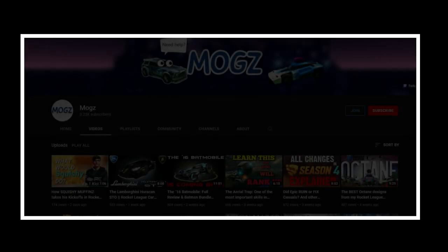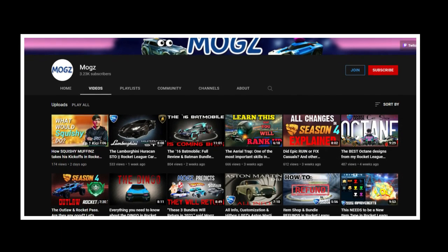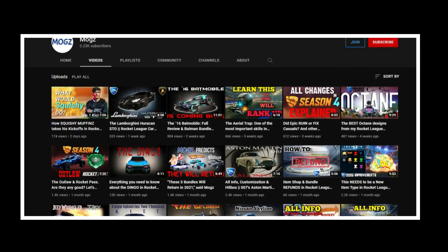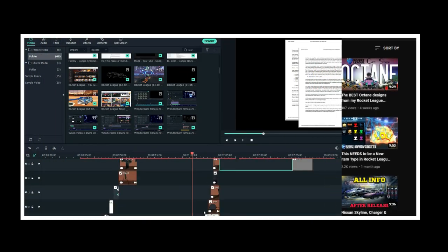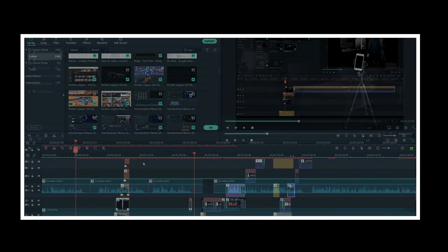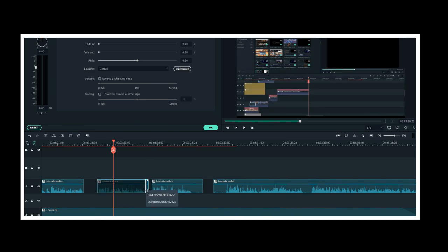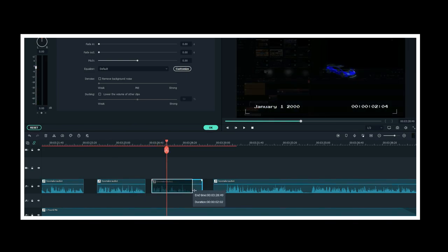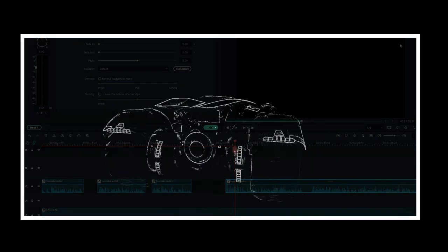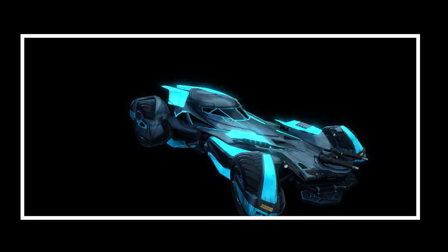Hey guys, so I've been making Rocket League YouTube videos for the past year, and I thought now might be a good time to show you guys behind the scenes and give you a little glimpse into how exactly I make my videos. This will serve as a super quick 5 minute introduction into how I make a video. So if you're interested in a more detailed video about this, let me know down in the comments because I'd love to make it if you guys are interested. So let's just get straight into it.